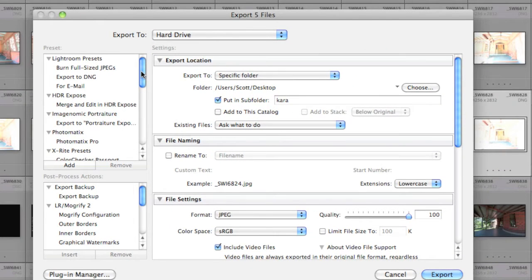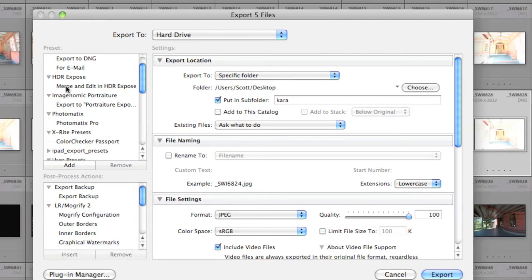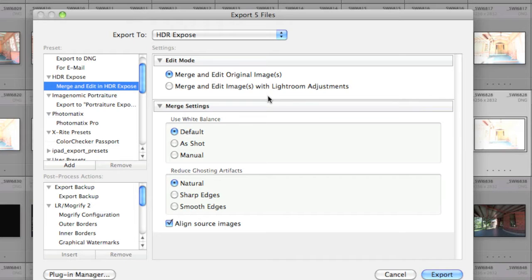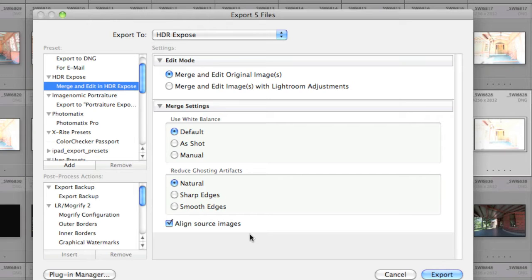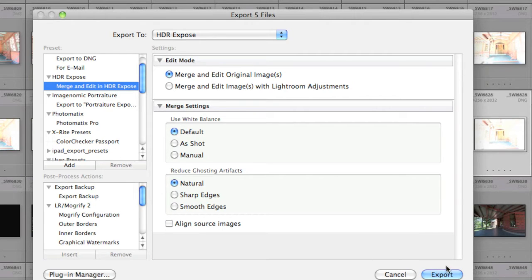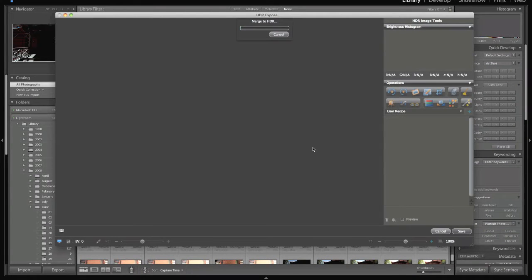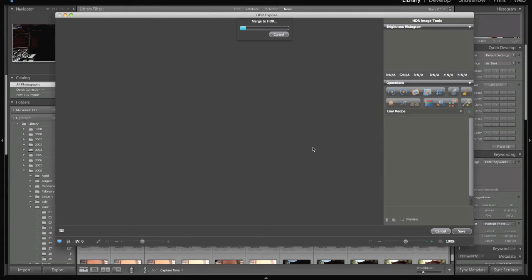In the Export we're going to choose Merge and Edit in HDR Expose. We're going to do the originals because I have not done any Lightroom adjustments. We're going to use the default white balance, natural ghosting because it's on a tripod, there was no one in the photo. Aligned sources, again, on a tripod I don't need it. You could do that, it takes a little longer to process otherwise, but we're going to hit Export and you're going to see HDR Expose will just open. I'm going to pause this while that merges to the standard HDR, and we'll be back.